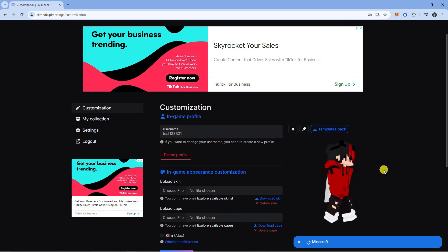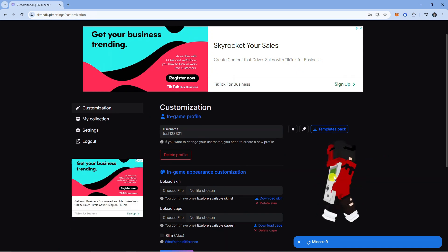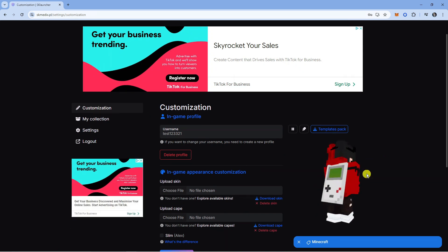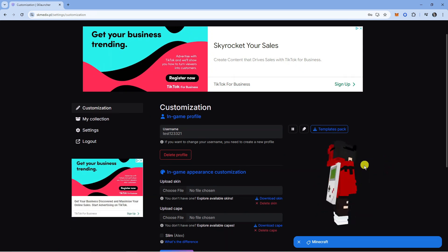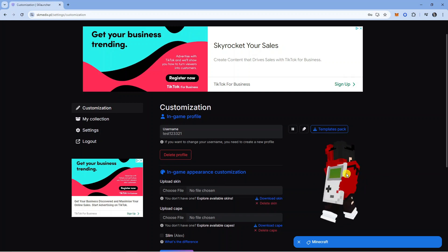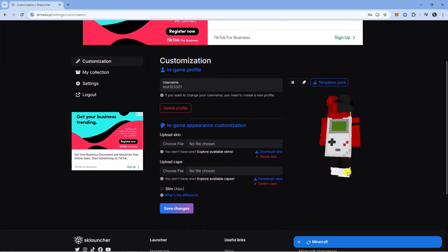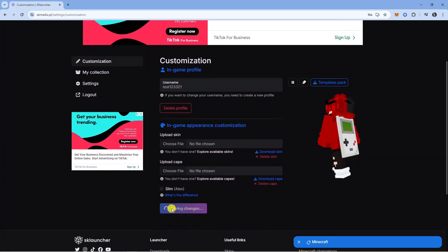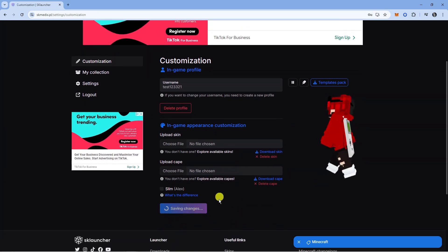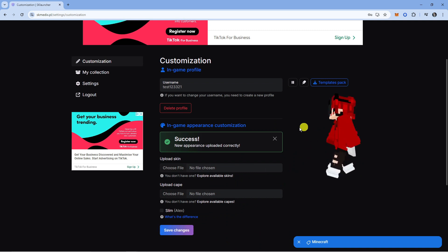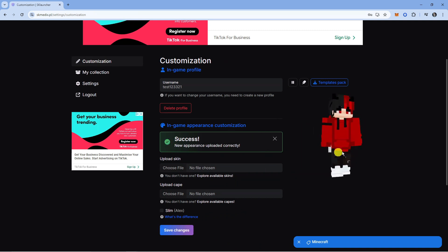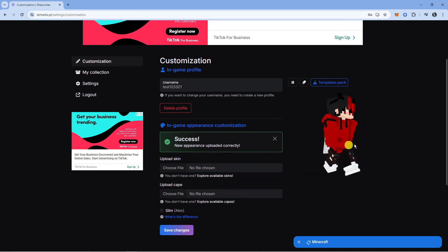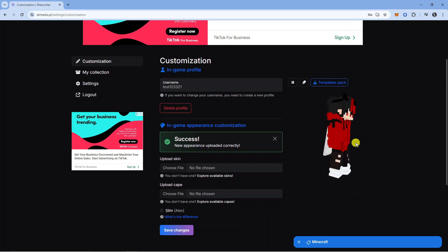You will now see we have changed our skin and also the cape. Make sure you scroll down and click the Save Changes button to apply the changes and make sure your appearance gets updated with the different Minecraft skin.